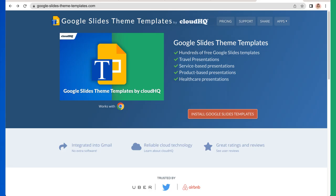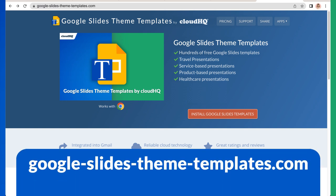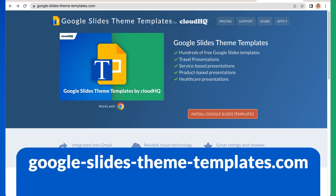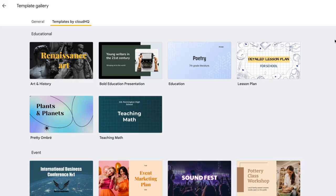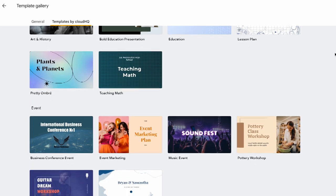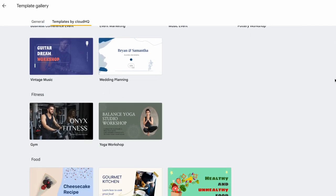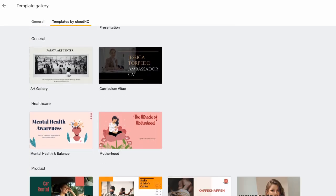To get full access to the Google Slides template library, you can install this app by visiting google-slides-theme-templates.com. Once it's installed, the complete library of Google Slides templates will open up in my Google Drive.